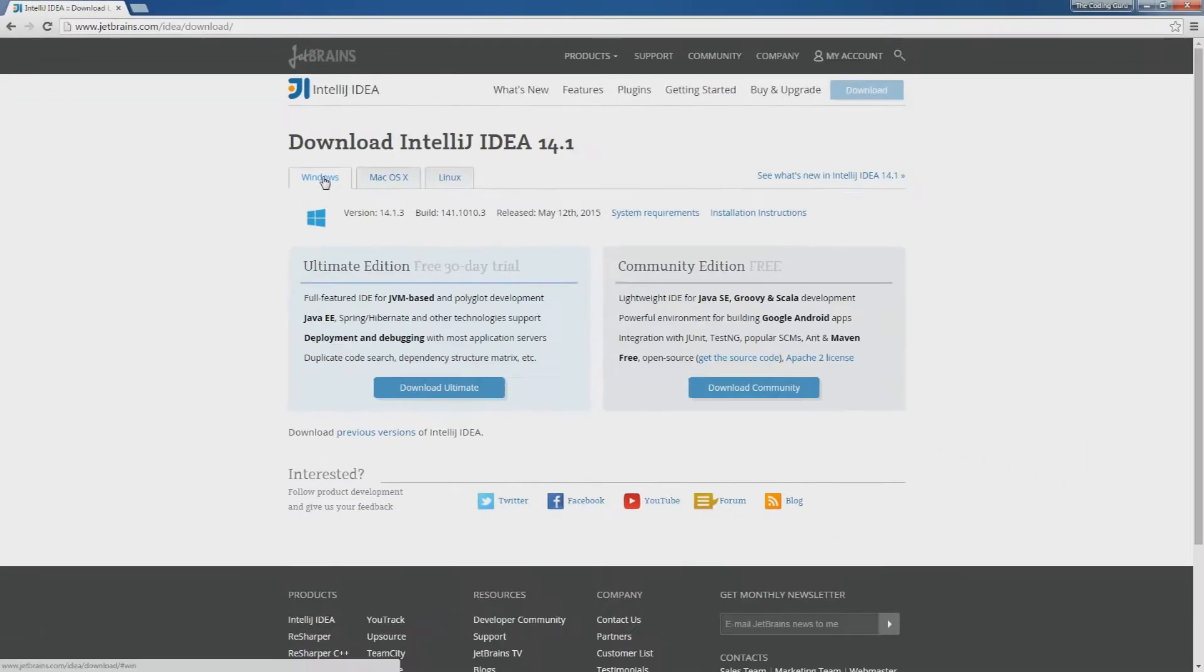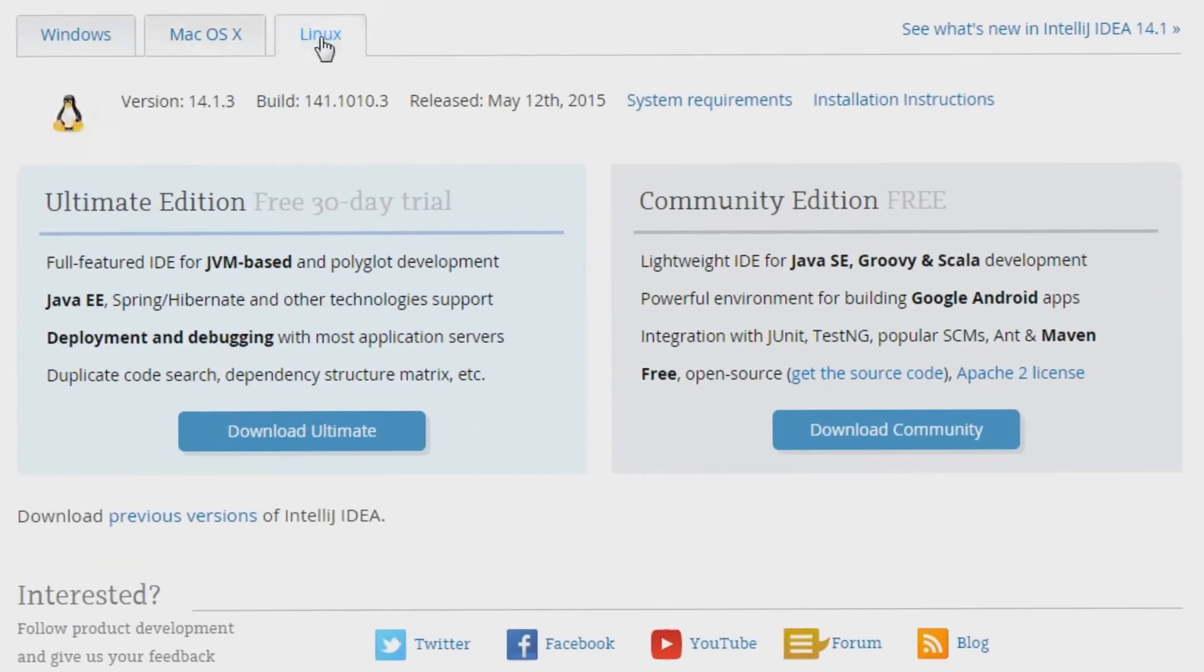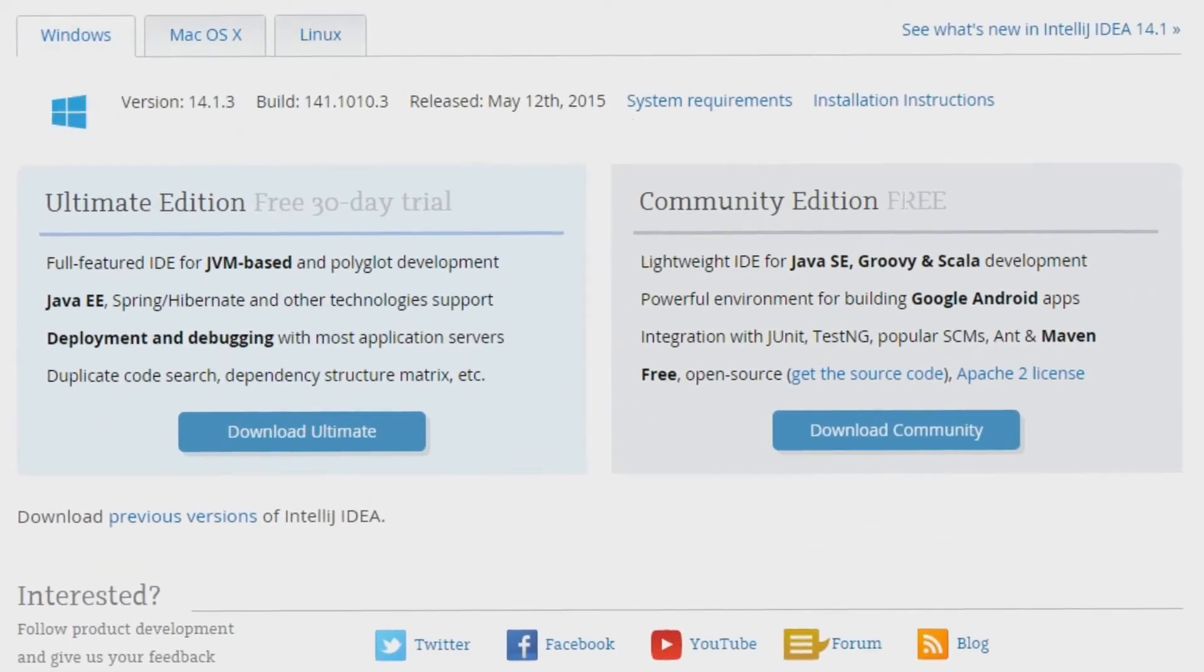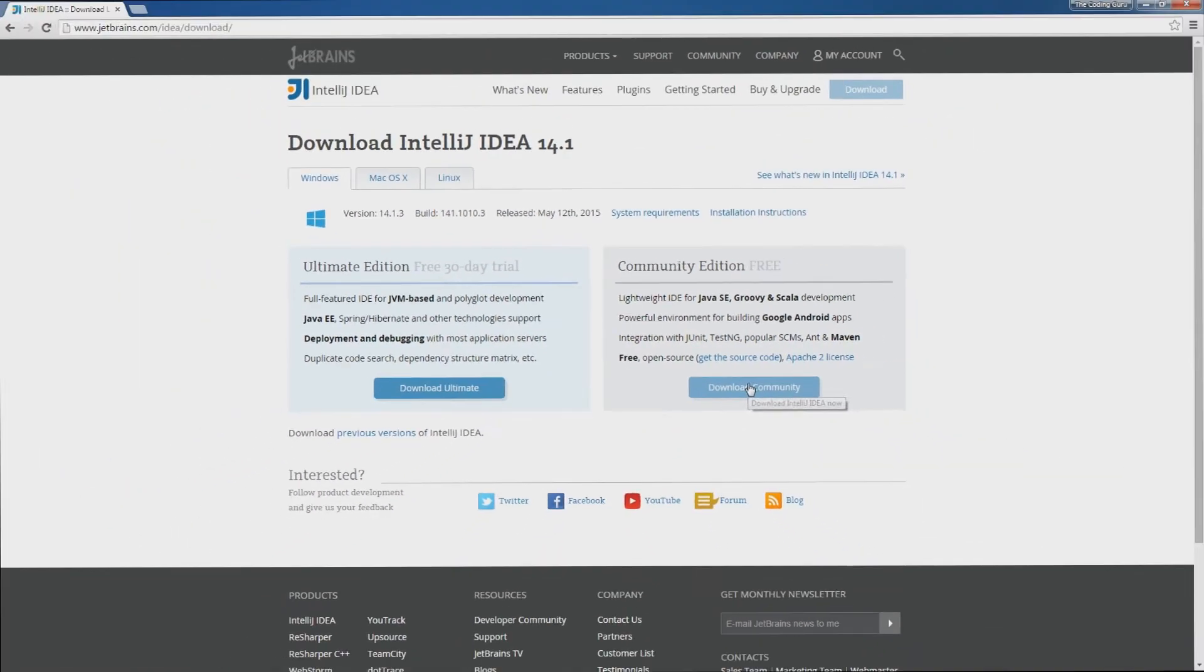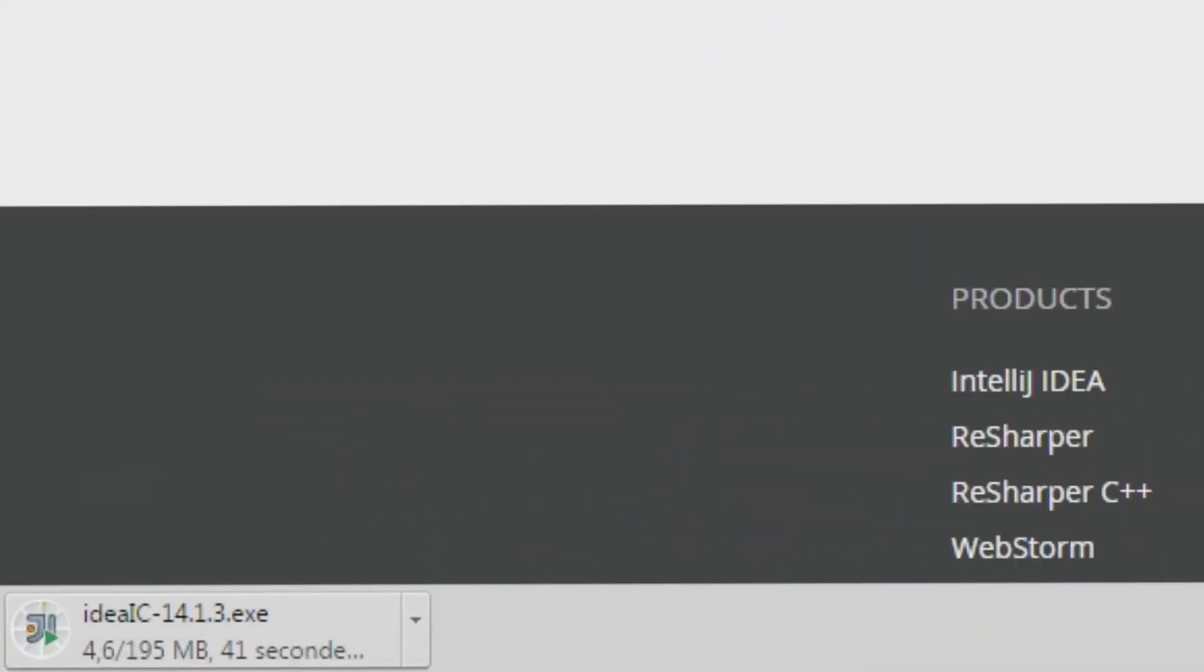Then you have to select the community edition and you can download it for Windows, Mac OSX or Linux. Wait for the download and then execute the file.